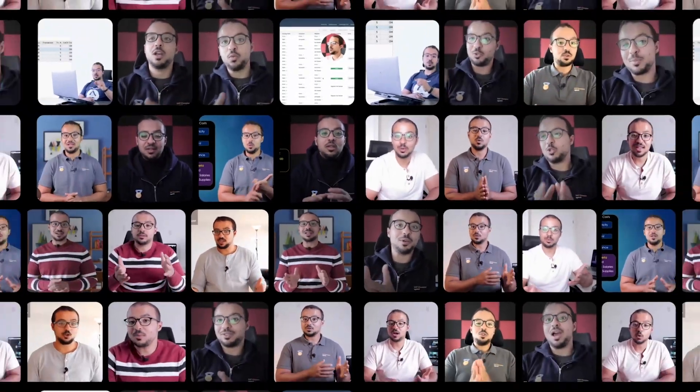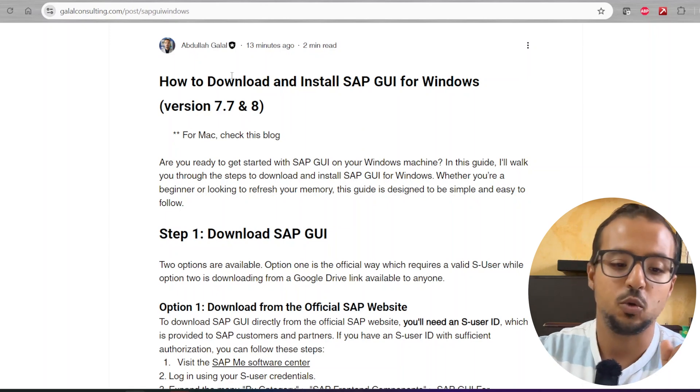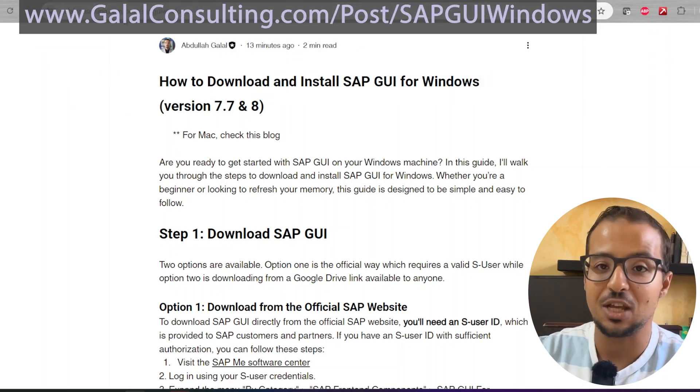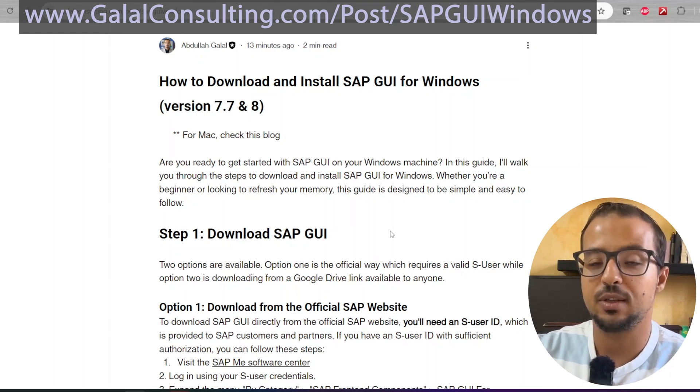Now let's start with our demo. To install and download any application, I always find it much easier to follow a blog post than a video, because I can scroll down at my own pace and follow the instructions clearly. For this video I have created a blog post that includes all the steps I'm going to demonstrate. You can go to galalconsulting.com/post/SAP-GUI-windows — I'll leave the link in the video and in the video description.